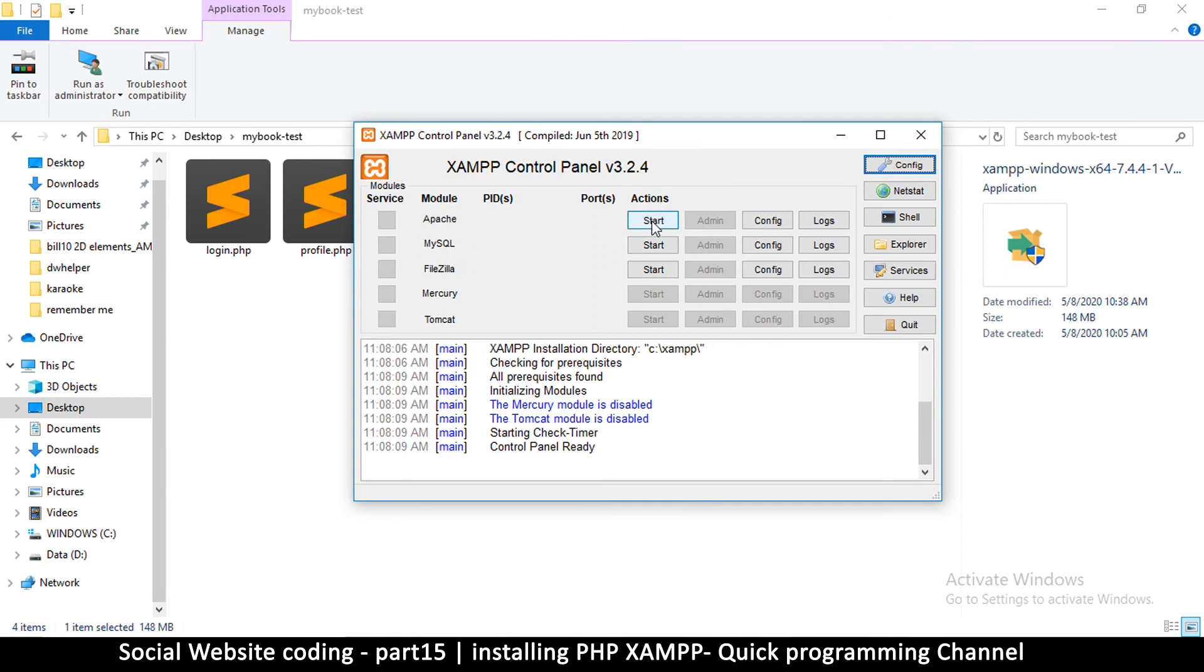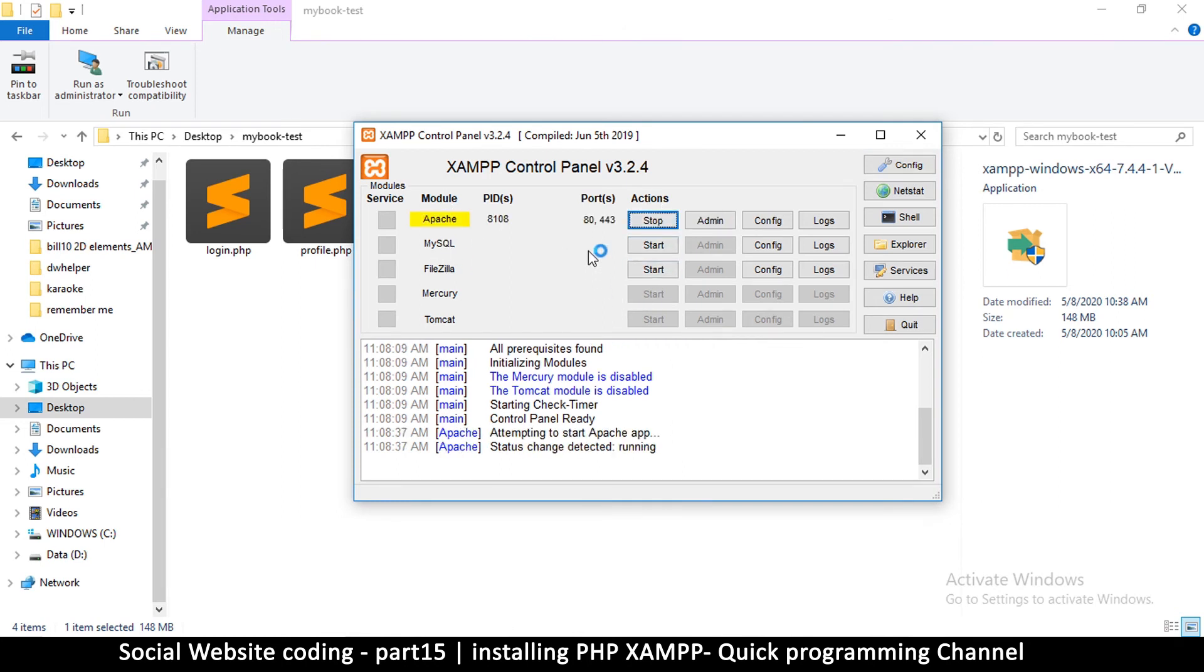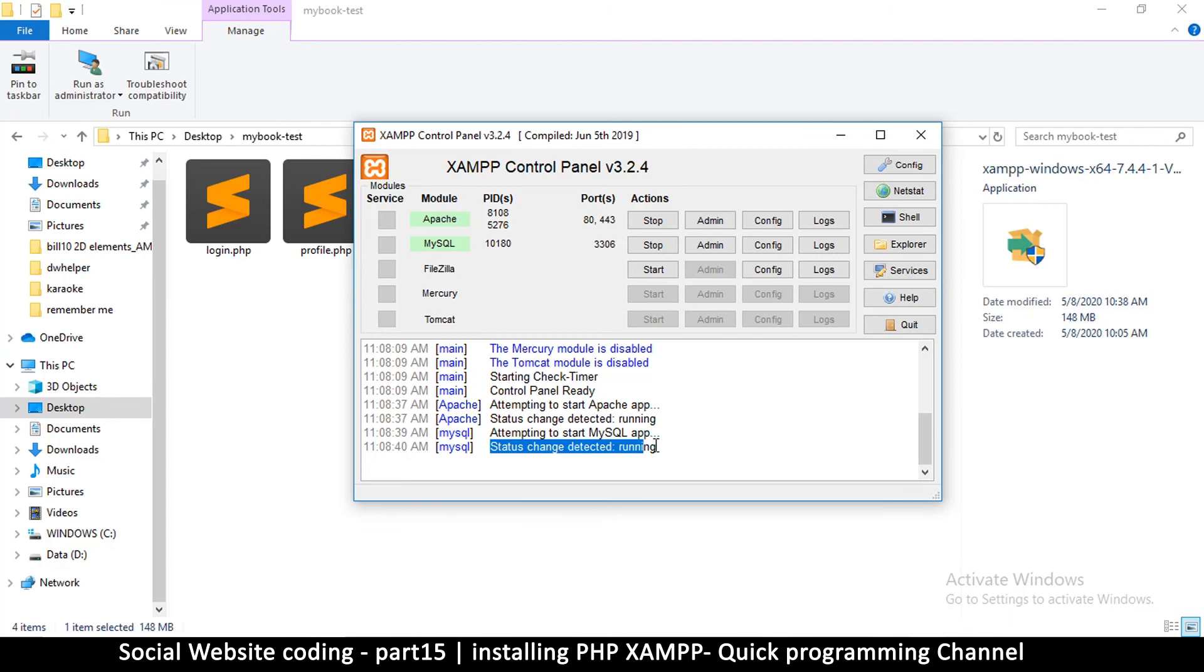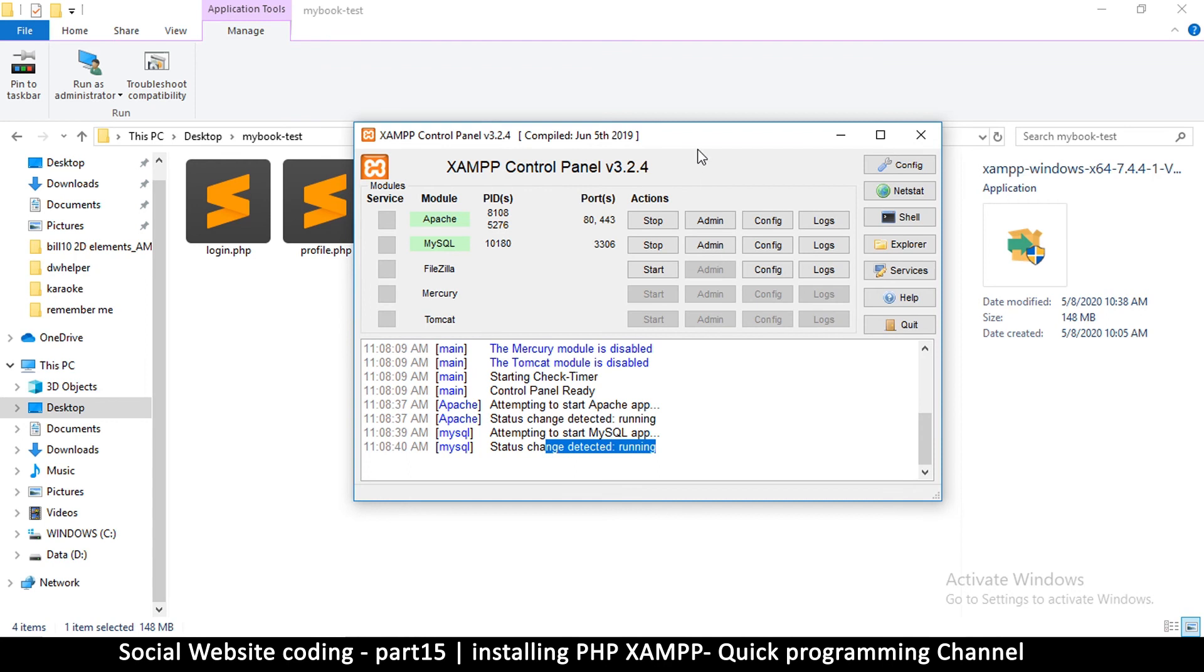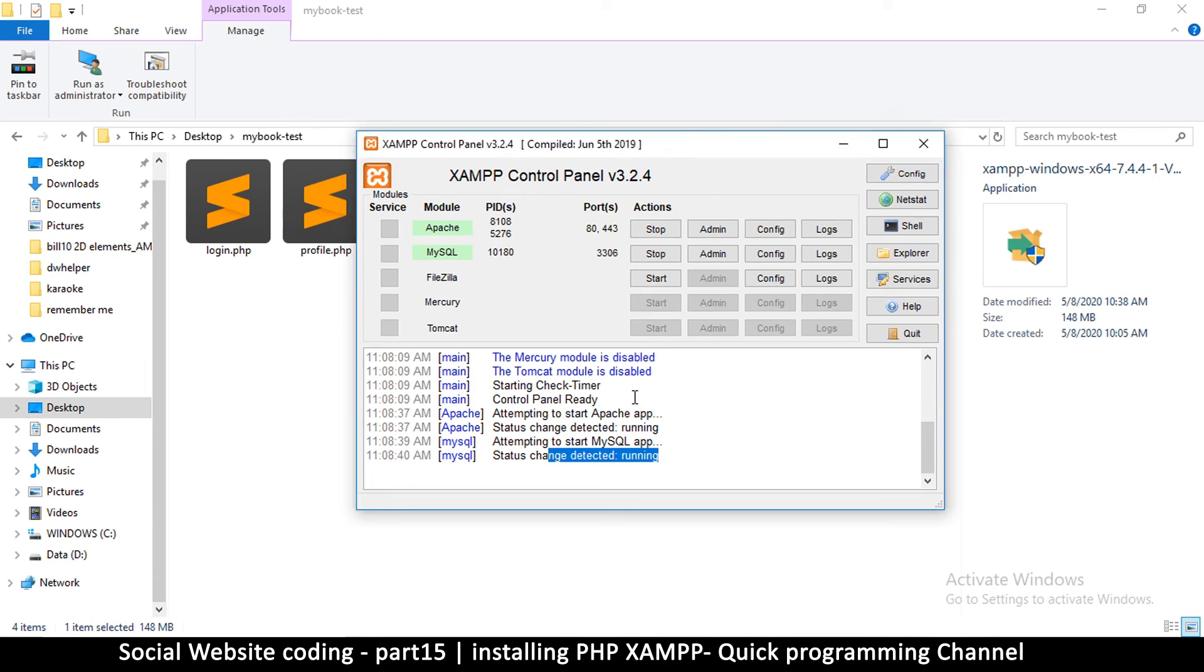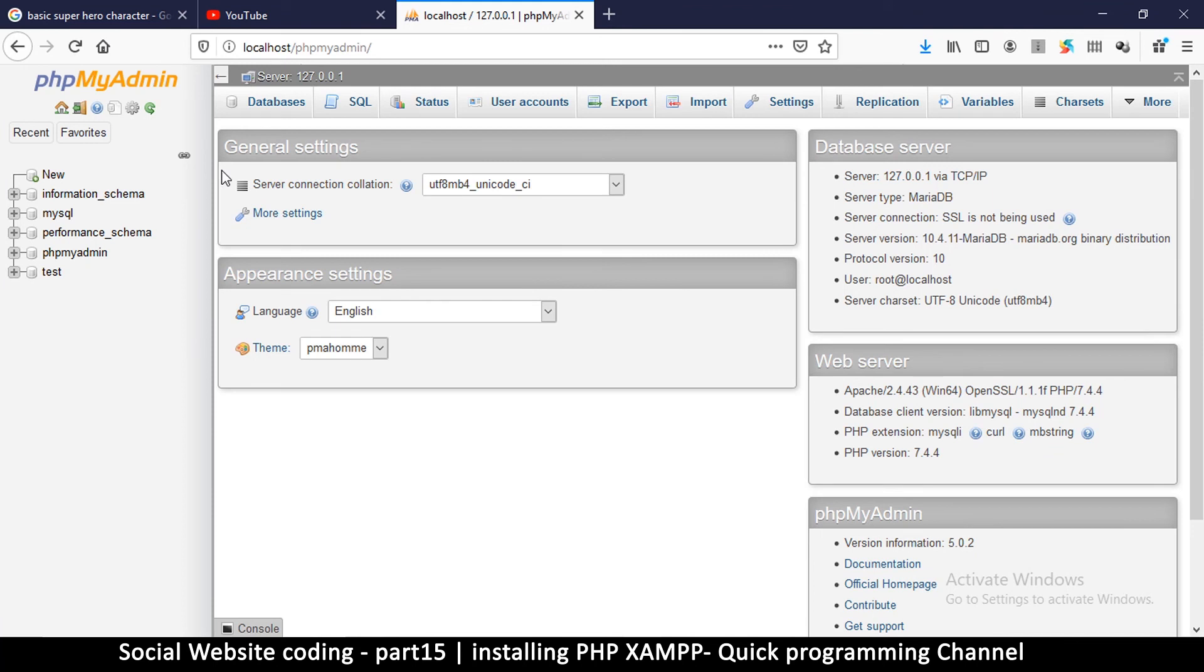All right, so I'll hit start on this one, and I'll hit start on this one as well. So if you see the green here, then you know everything is good. And it also says that down here, status running—Apache is running, MySQL is running. So everything is good. We did the installation correctly.